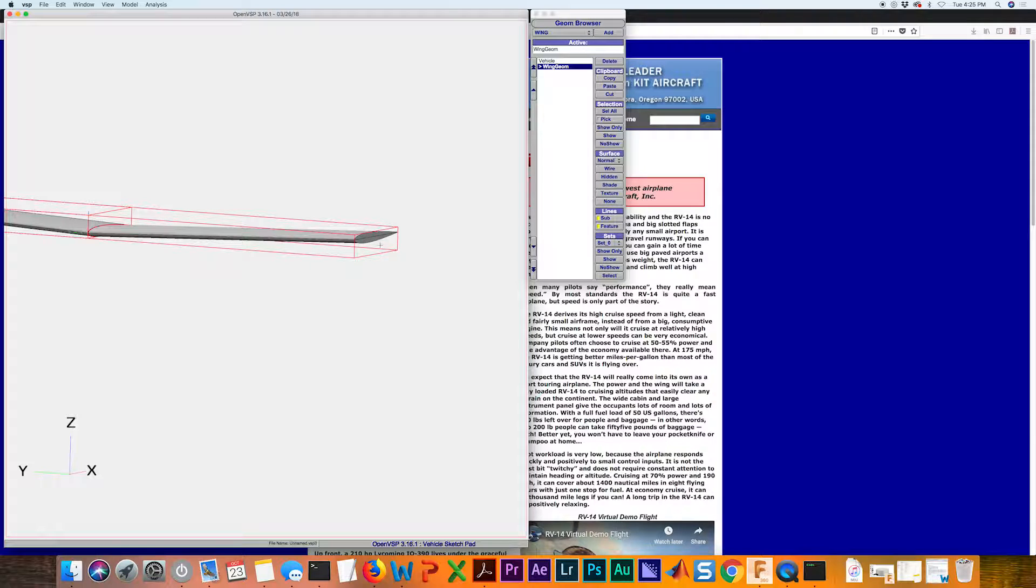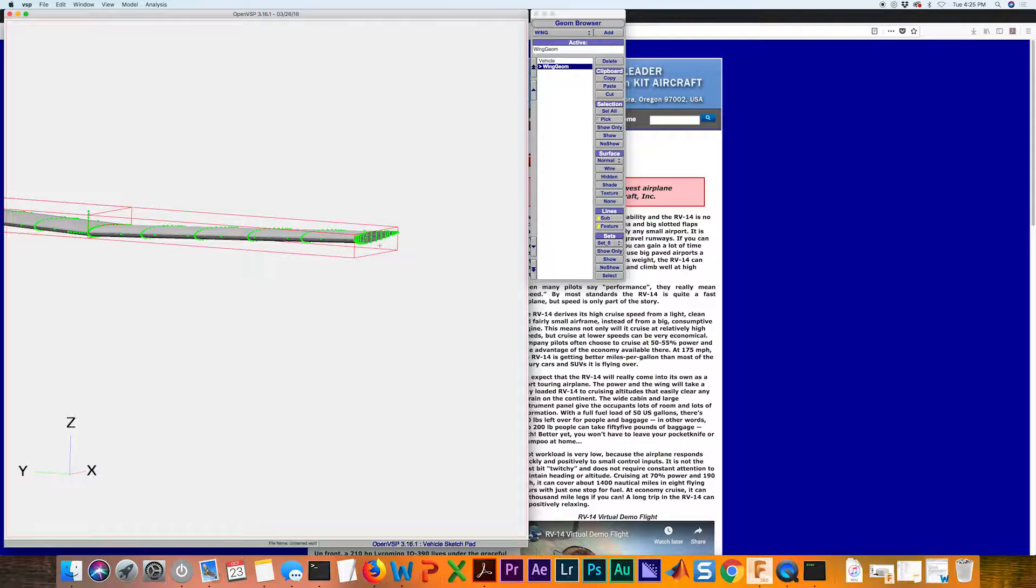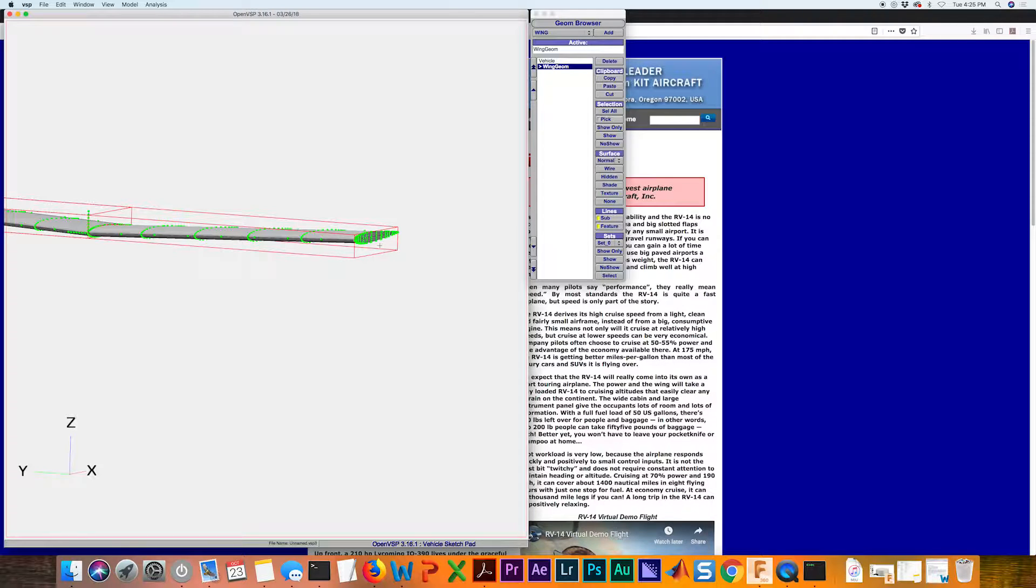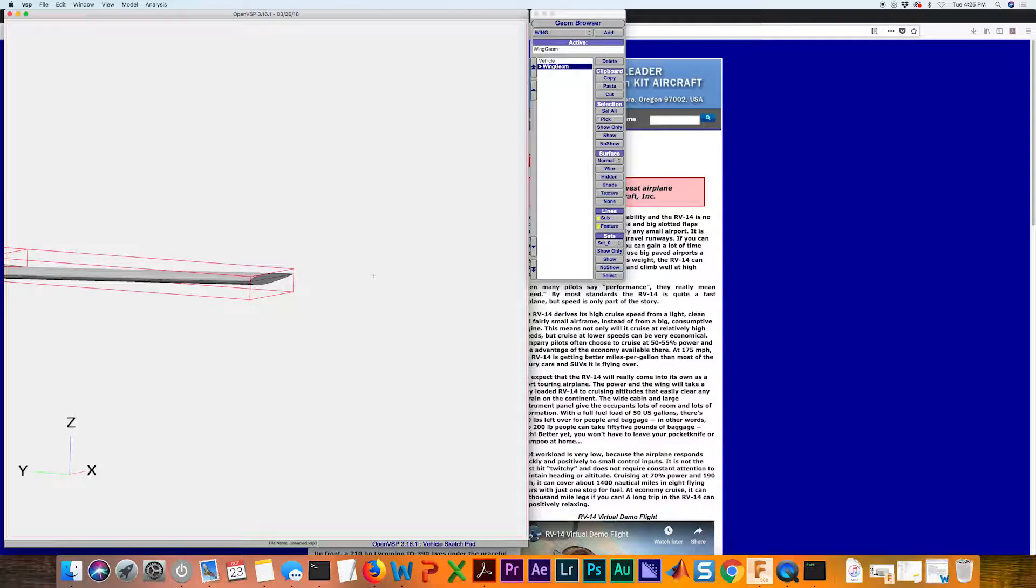So if we hit R, you can see now we have all these green dots. That's allowing us to reset that rotation point. If I select this point here